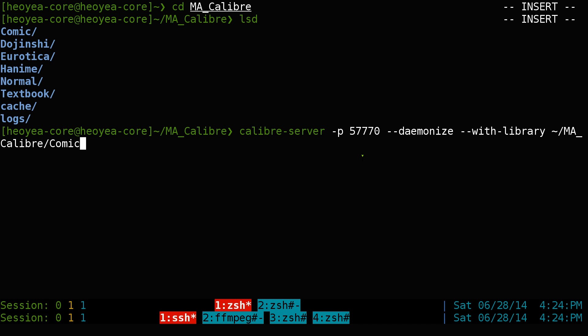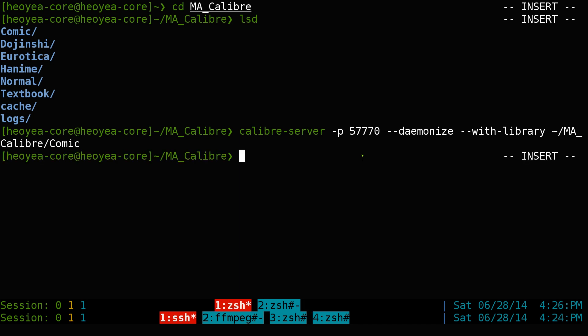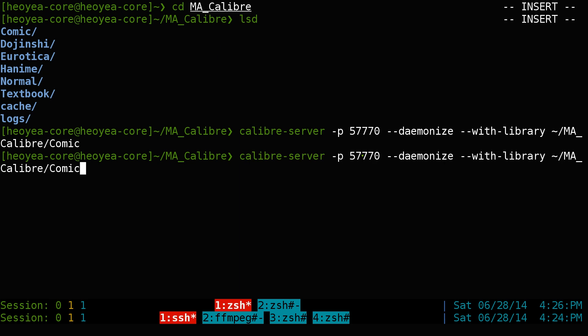Hit enter and it runs in the background with no GUI. Next, let's run another one — this time for our textbooks library.